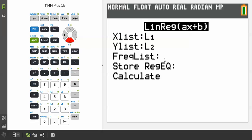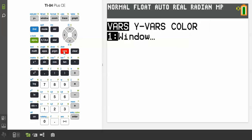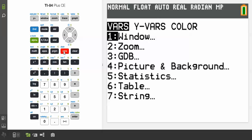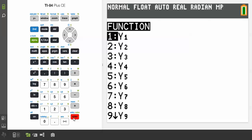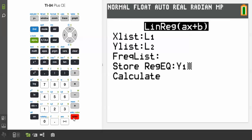This is where we plug in Y₁. In TI calculators, Y₁ is hiding in VARS — which stands for Variables — then Y-VARS, then Function. Go ahead and store it there, then scroll down to Calculate and hit Calculate. It gives us this screen with the regression results.